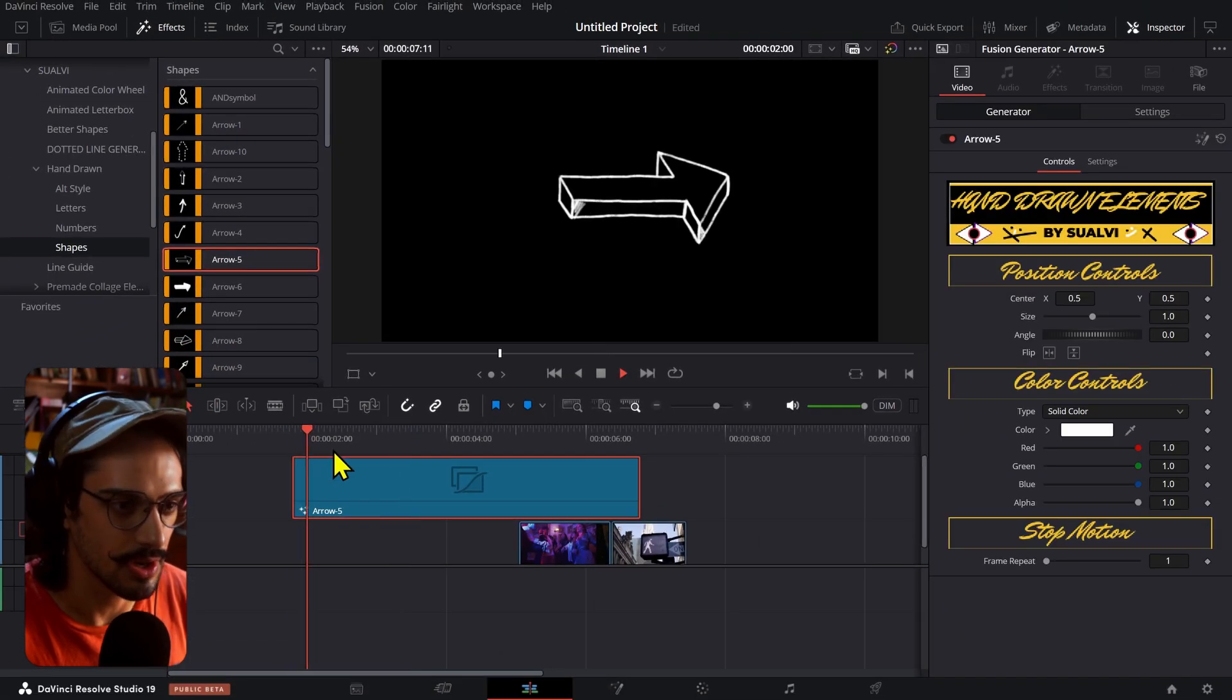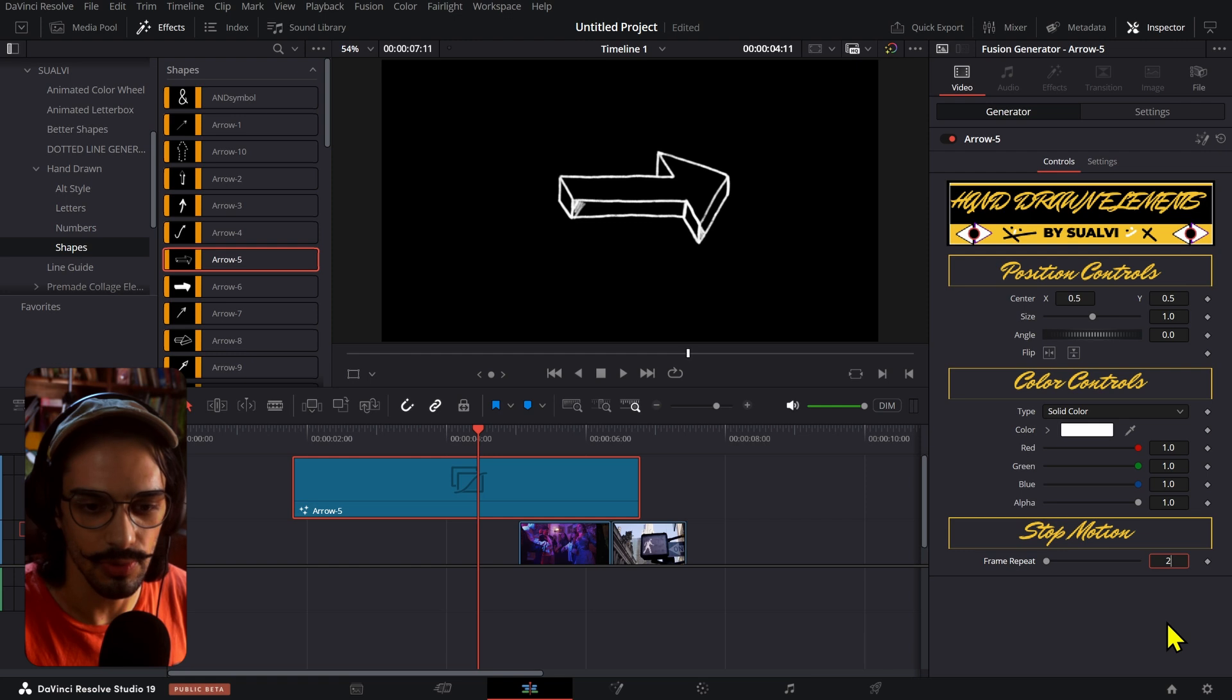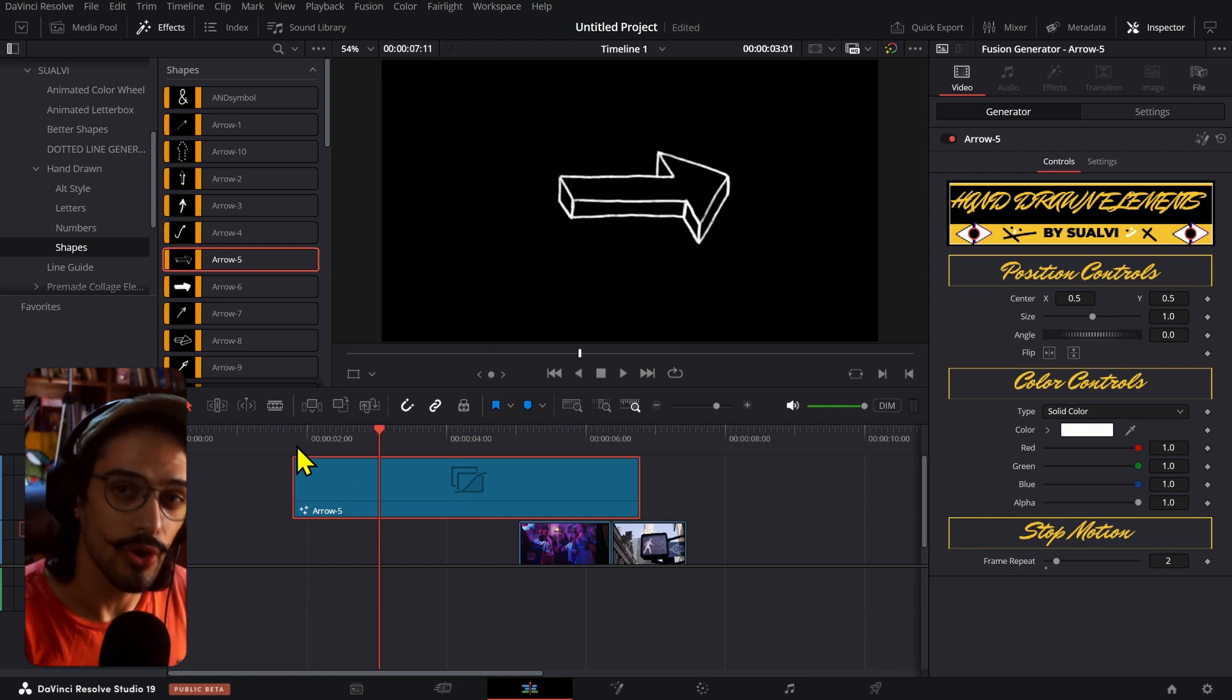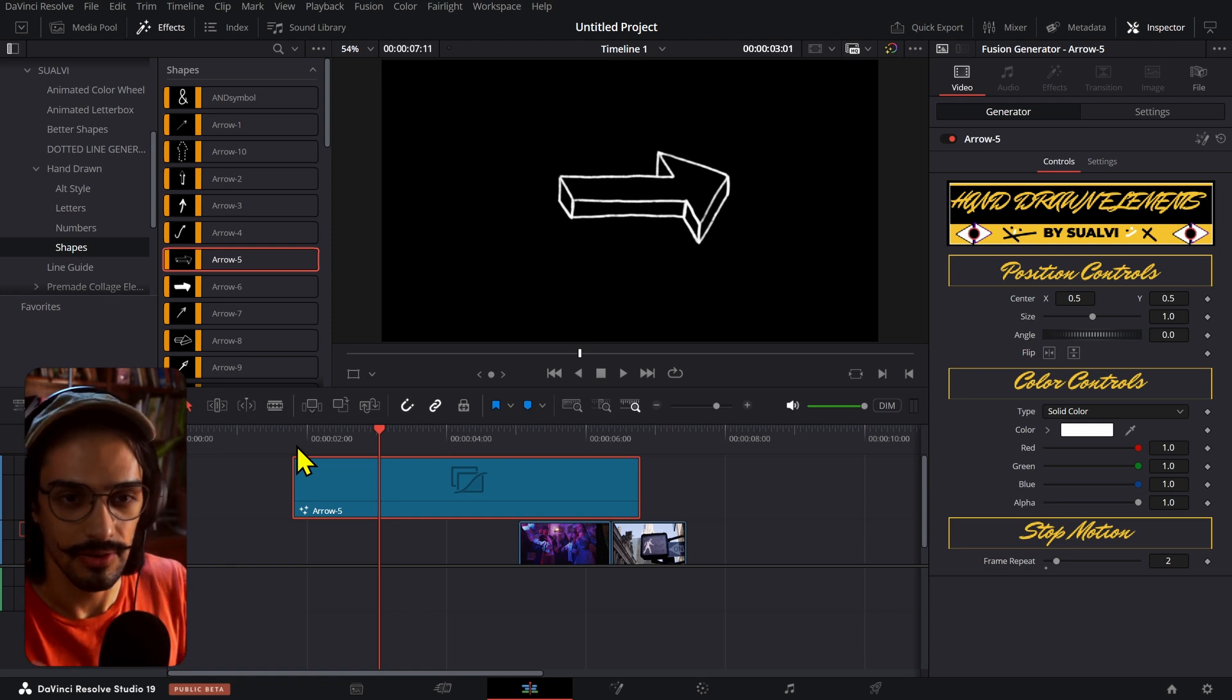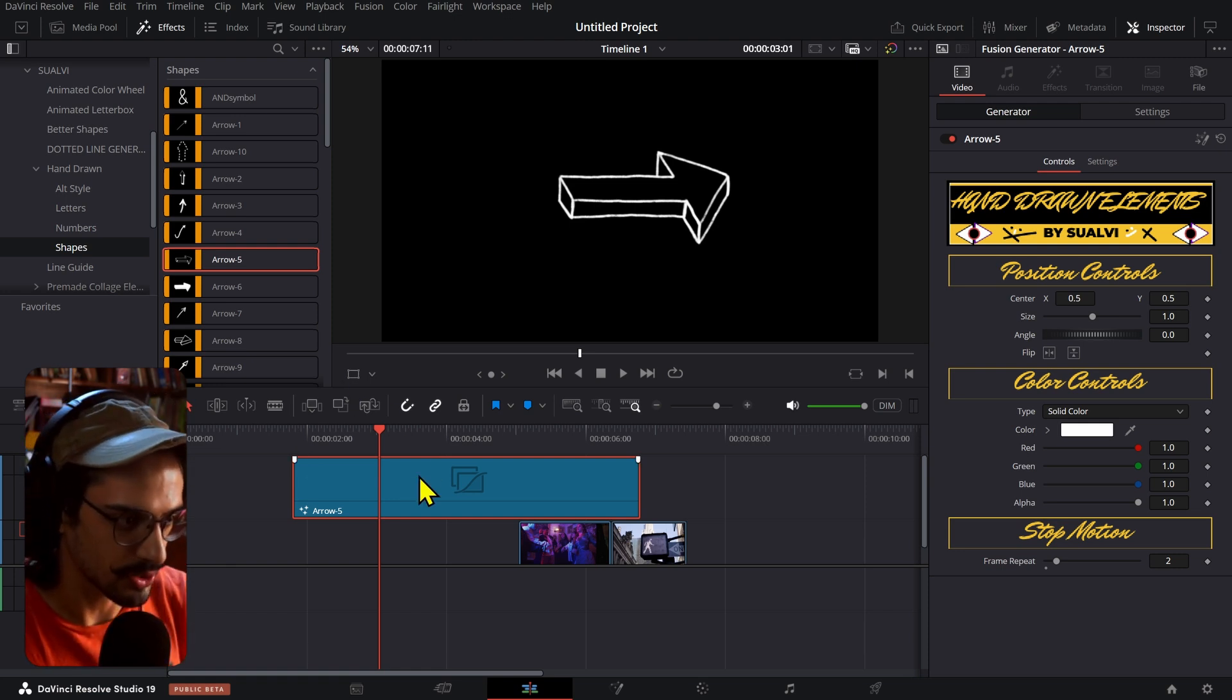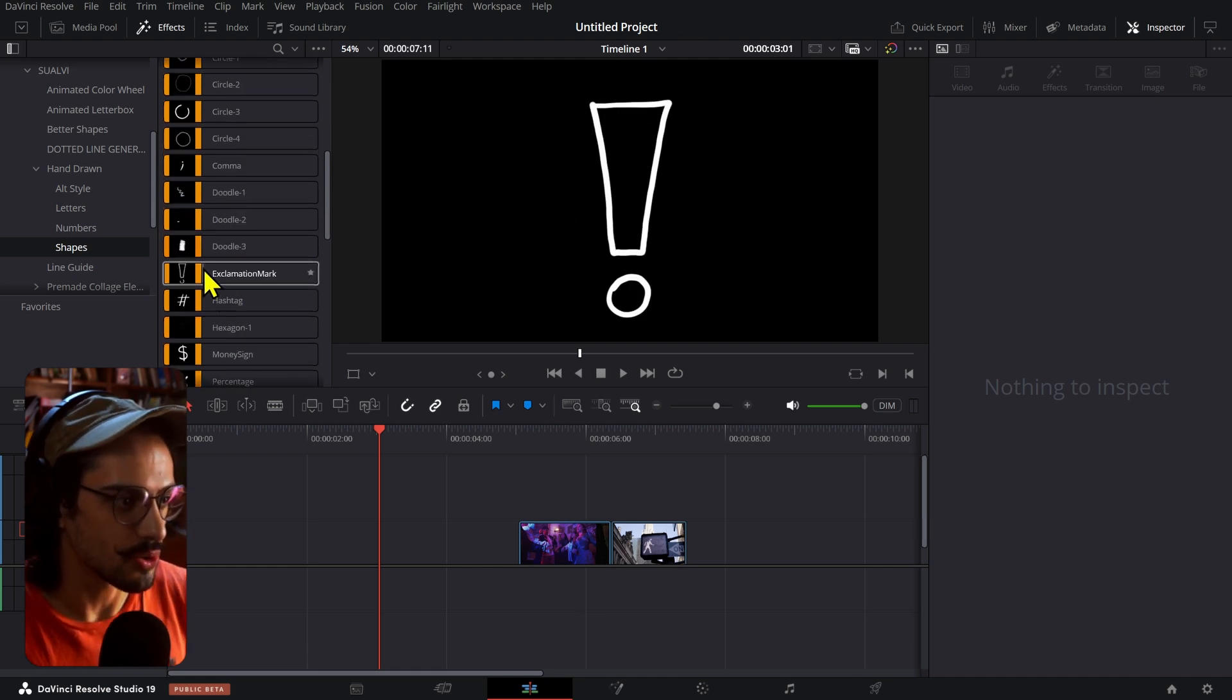And then we have a couple of different ones that have their own animations like this one, and they'll loop. If you want them to be a little bit slower, you can adjust this frame repeat or then go and do the compound clip then speed settings route if you want to do that as well.